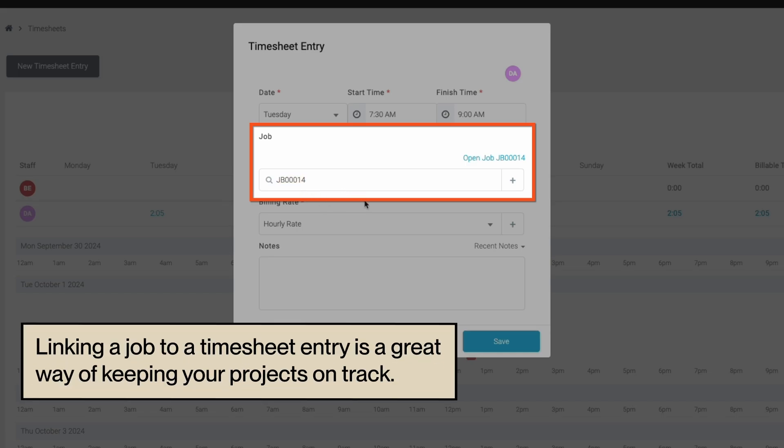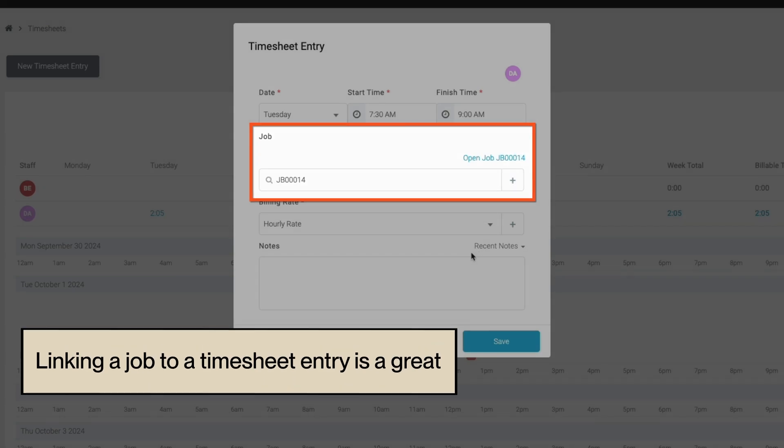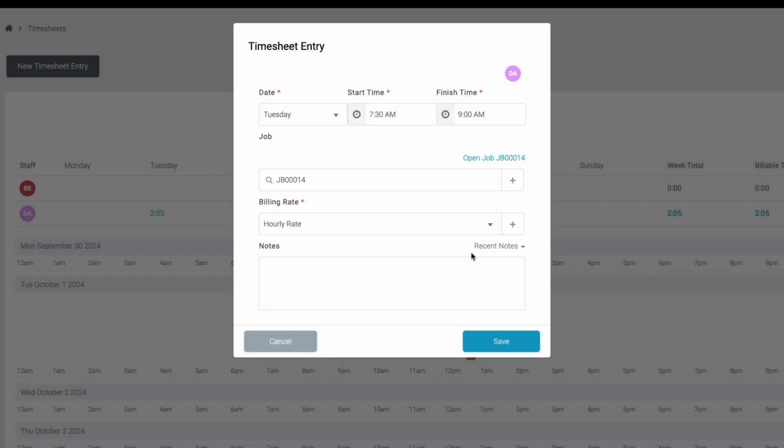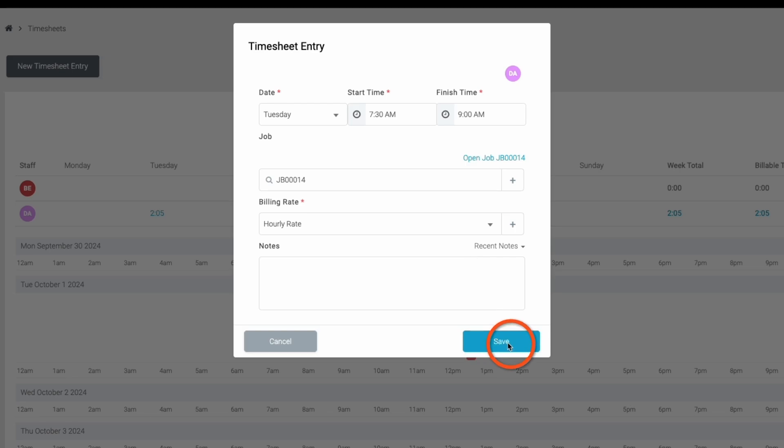Linking a job to a timesheet entry is a great way of keeping your projects on track and provides insight into job productivity and efficiency. Once you have added all the necessary information, click save and your timesheet entry will be recorded.